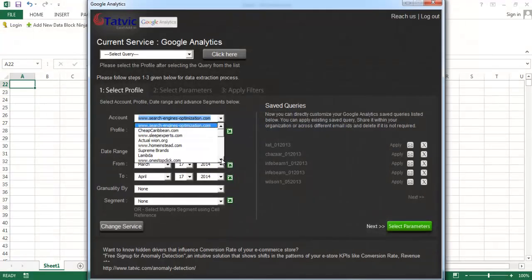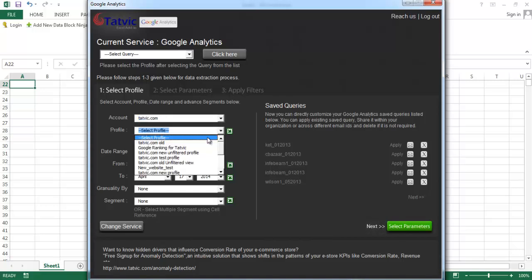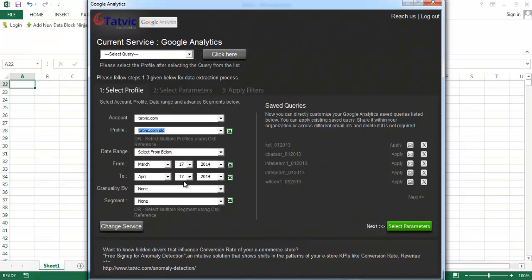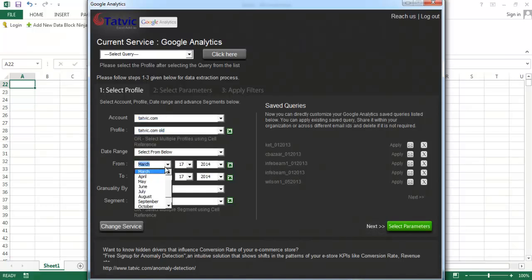Here select the same account and the profile. Select the date range.